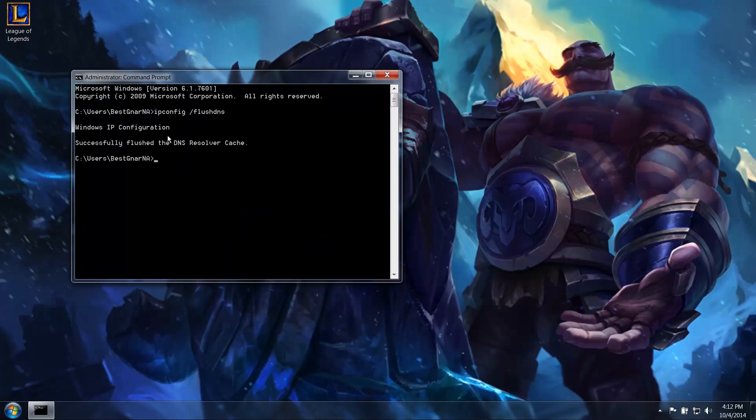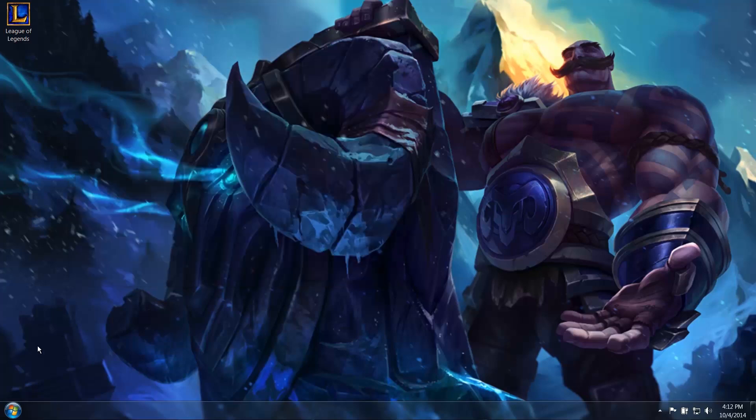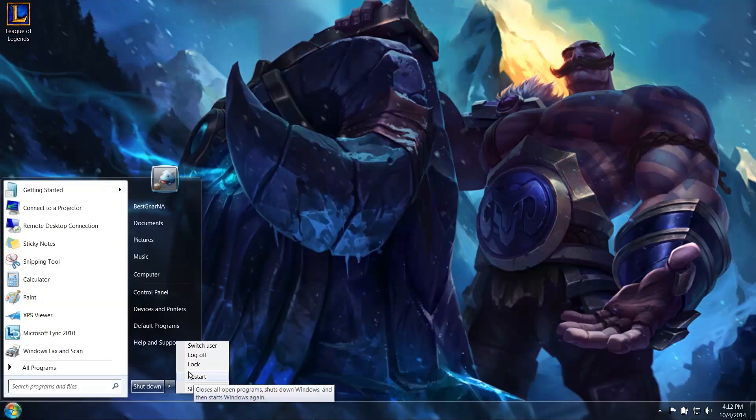Go ahead and restart your PC and retry connecting to League of Legends. If you still see problems, check out our other videos and guides on troubleshooting your internet connection.